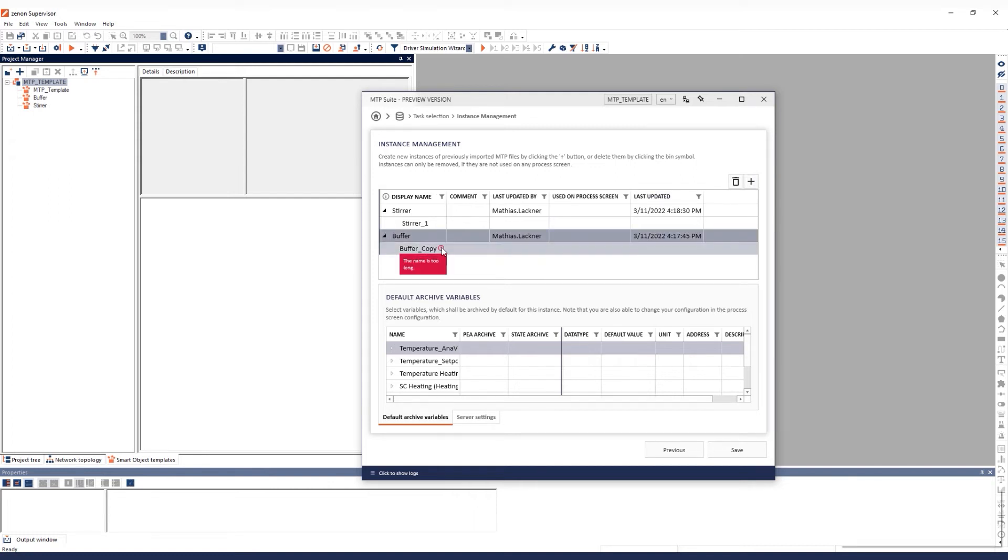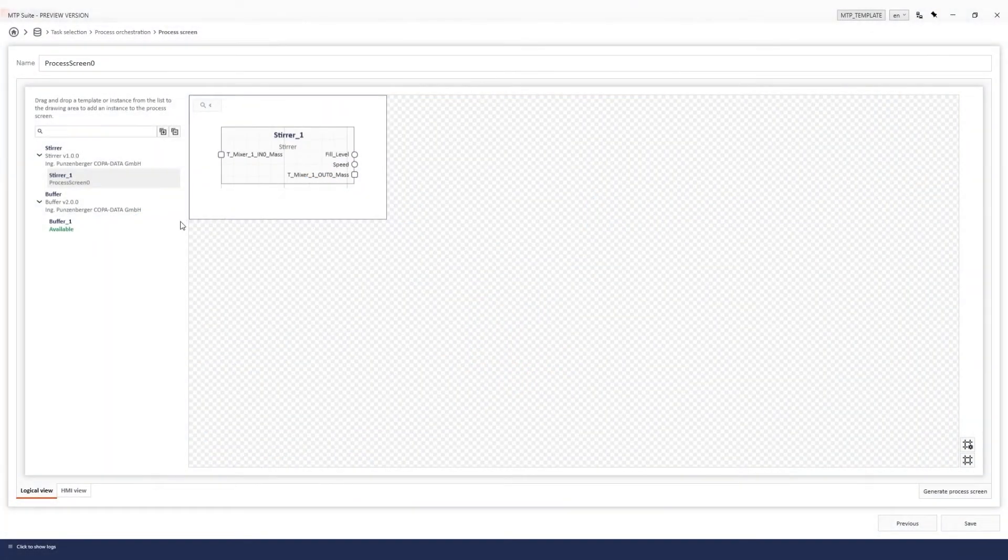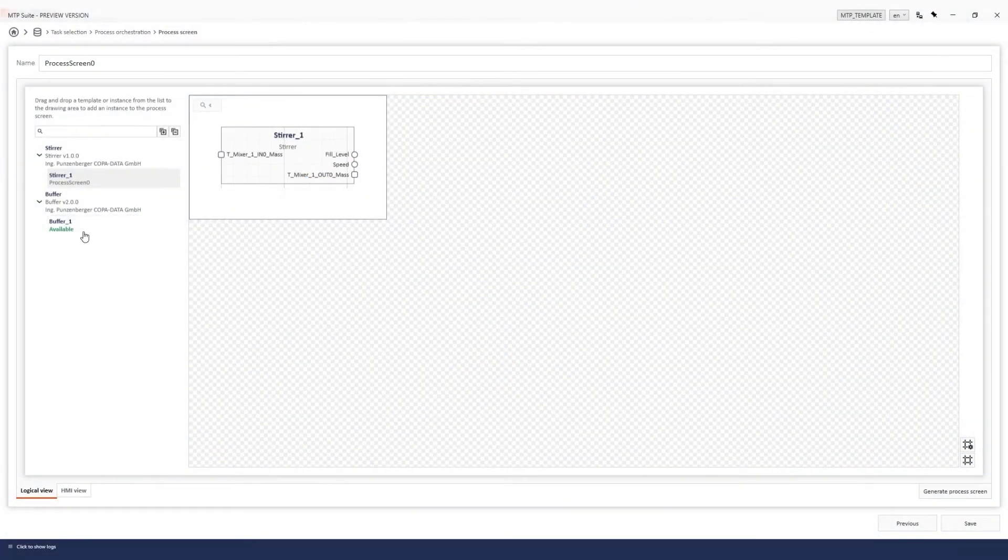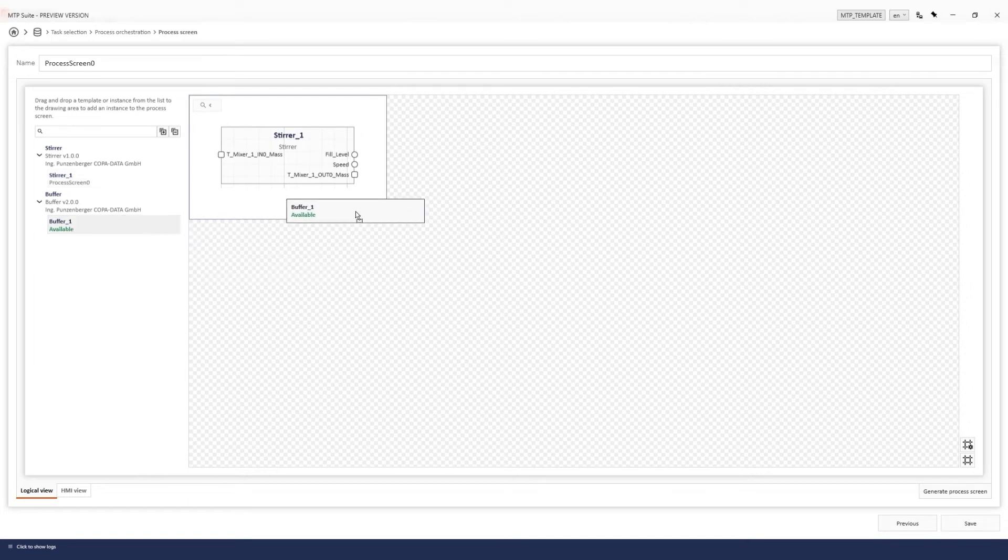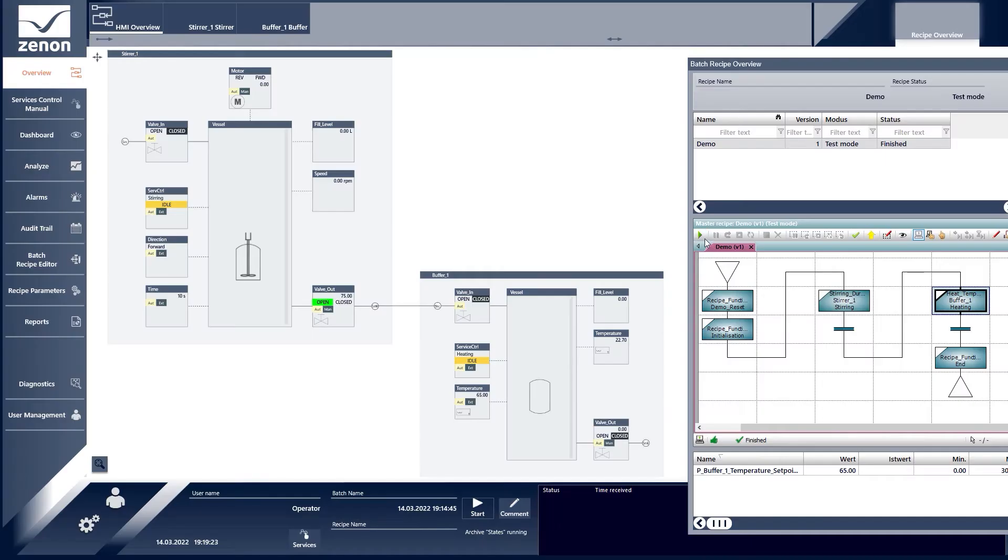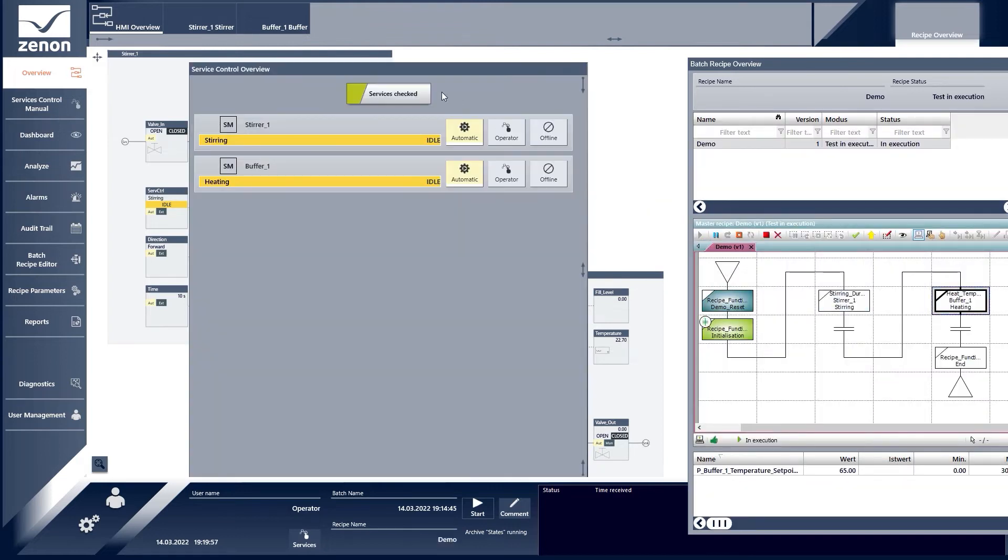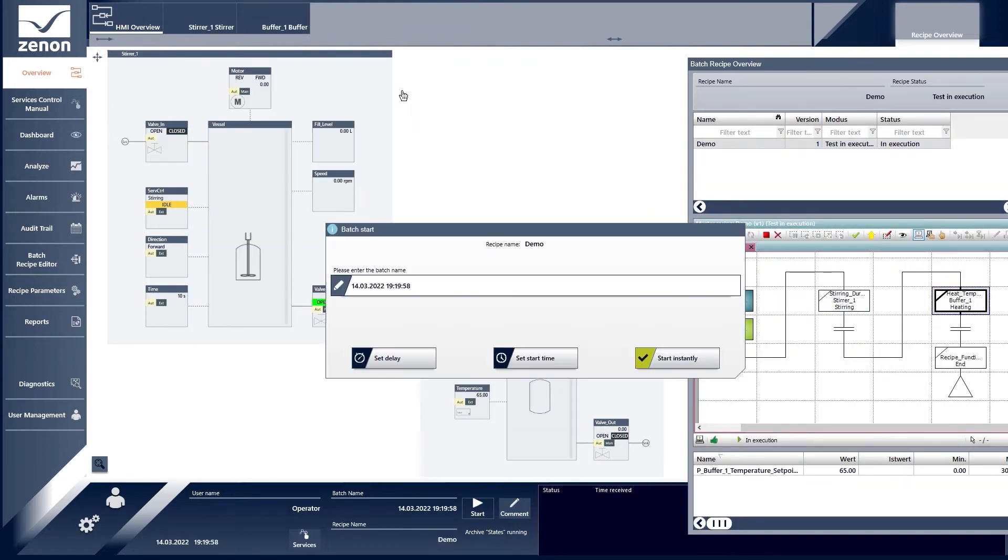You can use Zenon Process Orchestration to connect the PEA instances. In doing so, you automatically create a Zenon project with an HMI screen and functions such as alarms, audit trail, reporting, and even ISA 88 batch control.